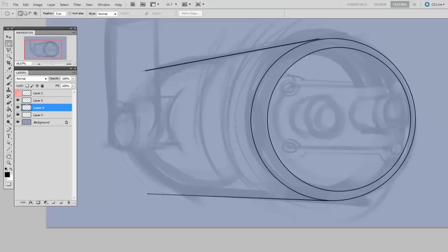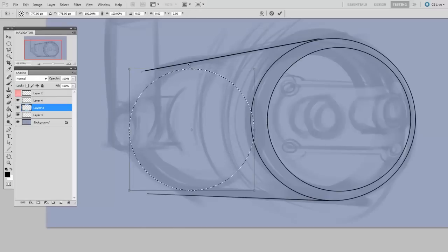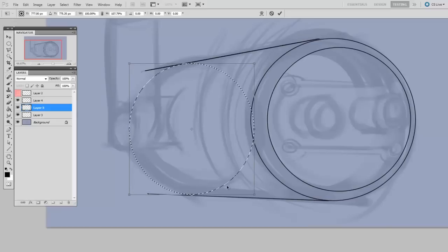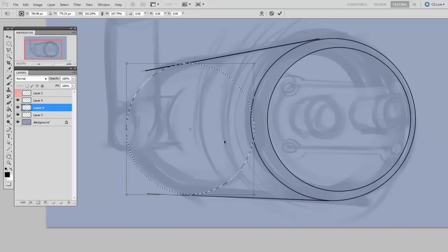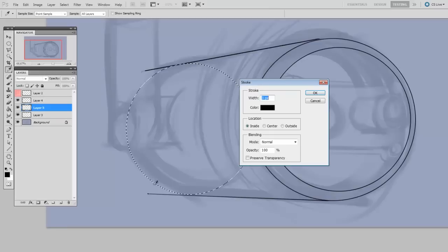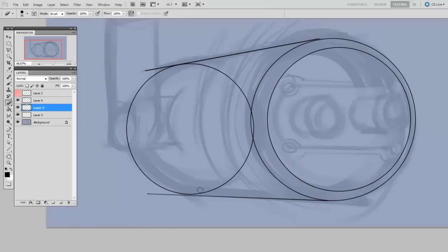And then on a new layer I'll define this back ellipse, transform my selection, confirm, stroke, erase away what I don't need.